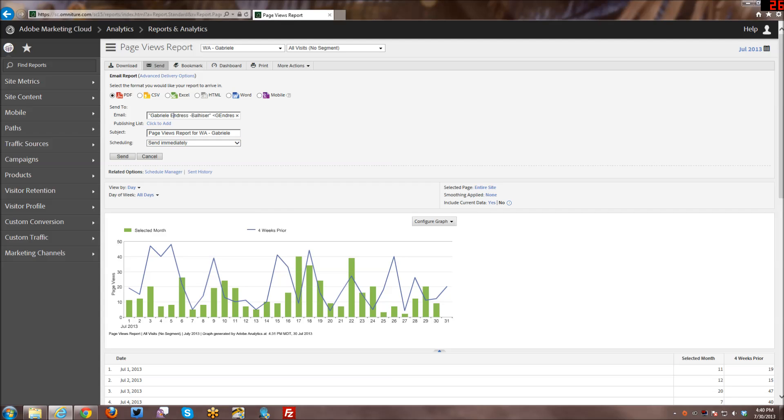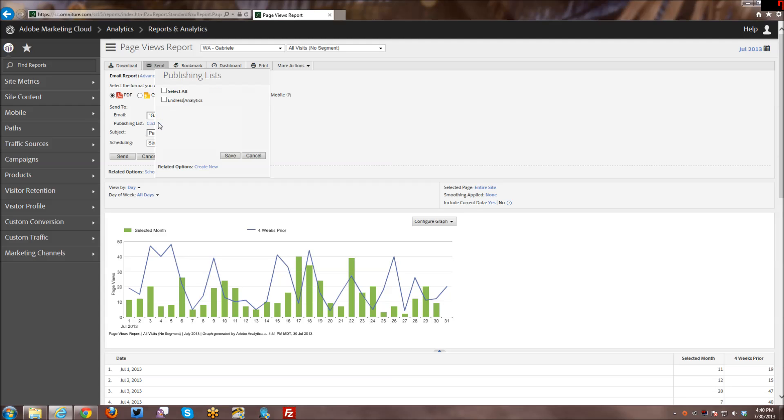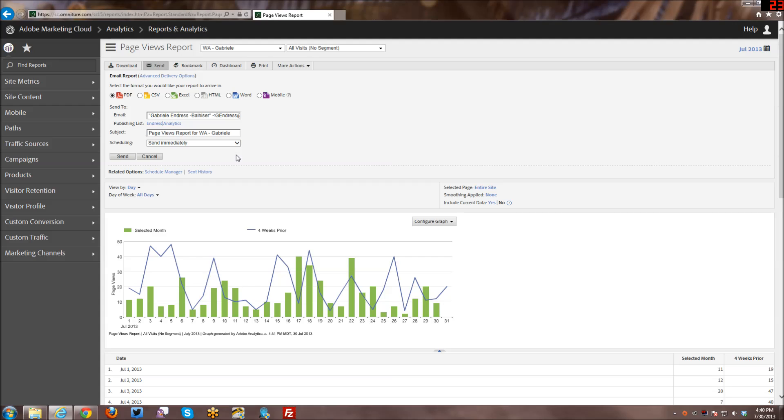And then here we have a publishing list that we can add. I have mentioned this before that I will do publishing lists in the future as a separate tutorial. But you can create a publishing list, and in that publishing list basically you have a number of folks' email addresses there. So if you're sending it out to a specific group of people, all you have to do is send it to that publishing list and leave it at that.